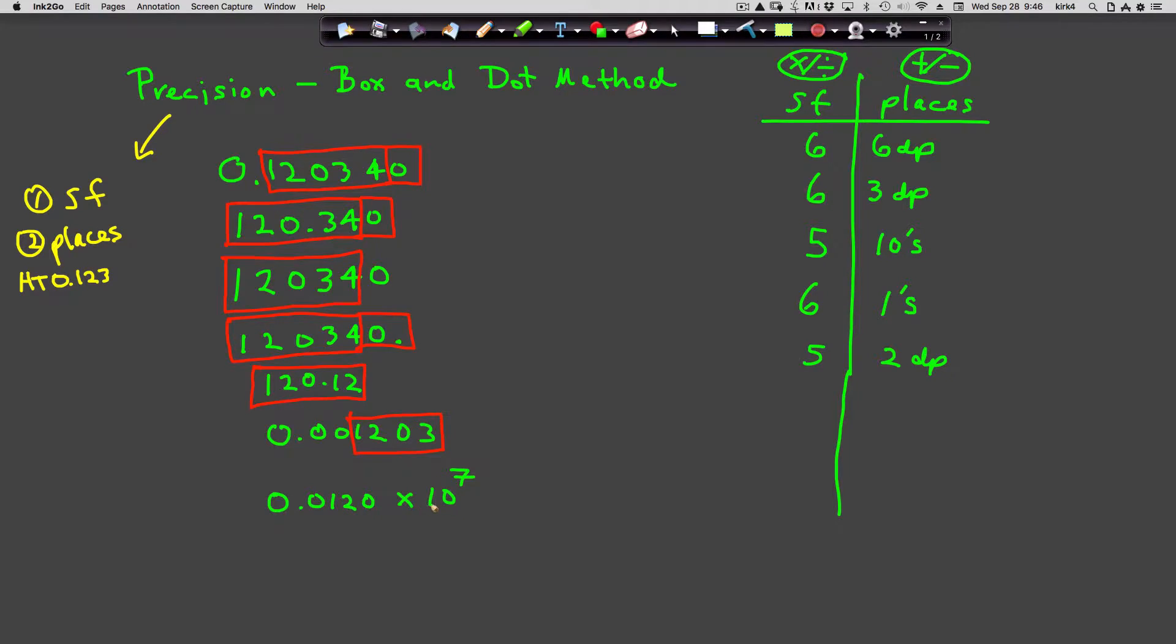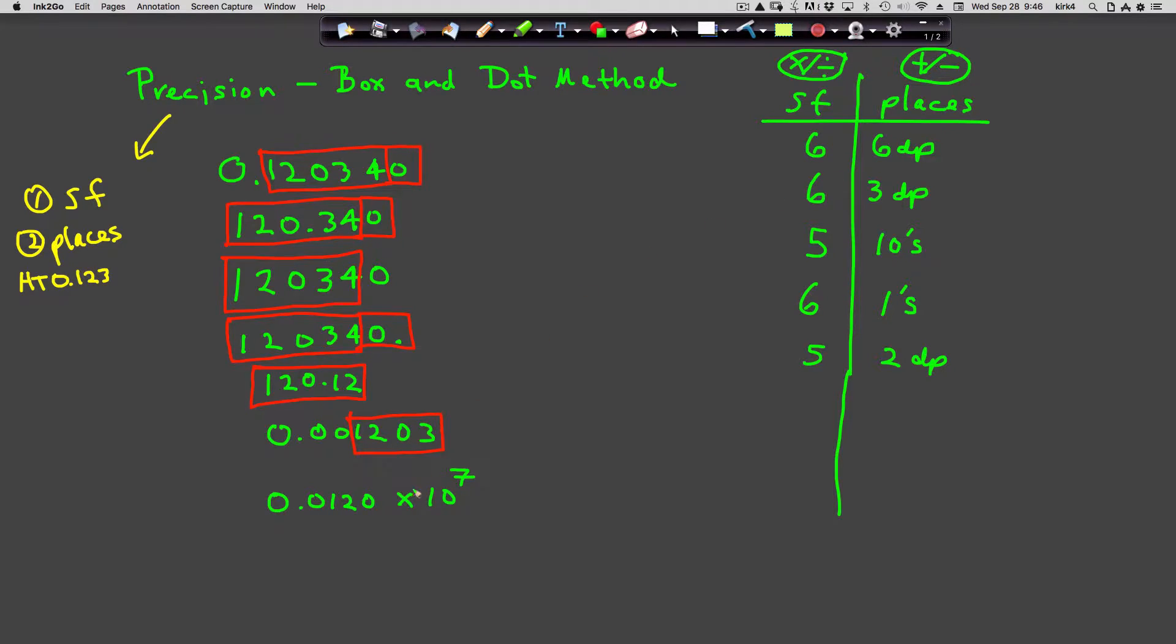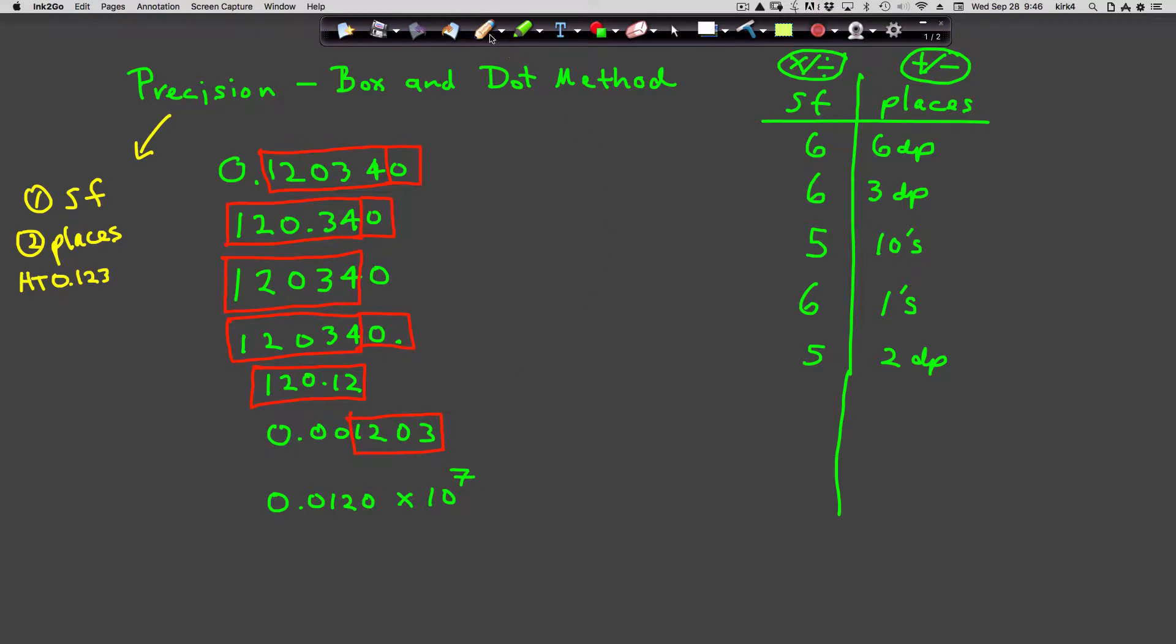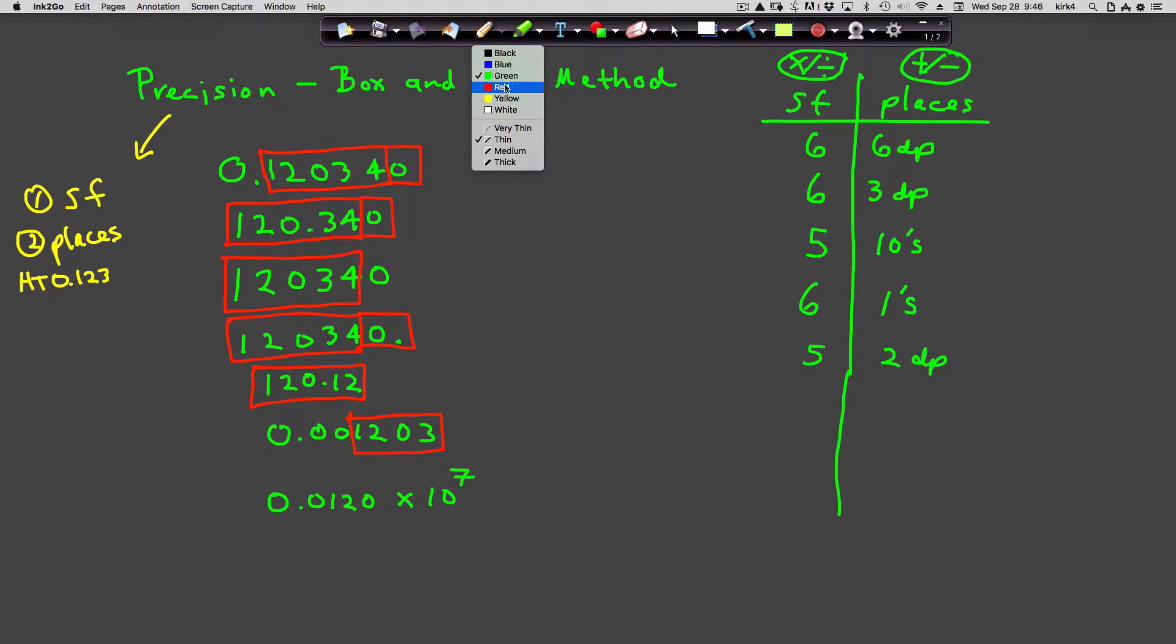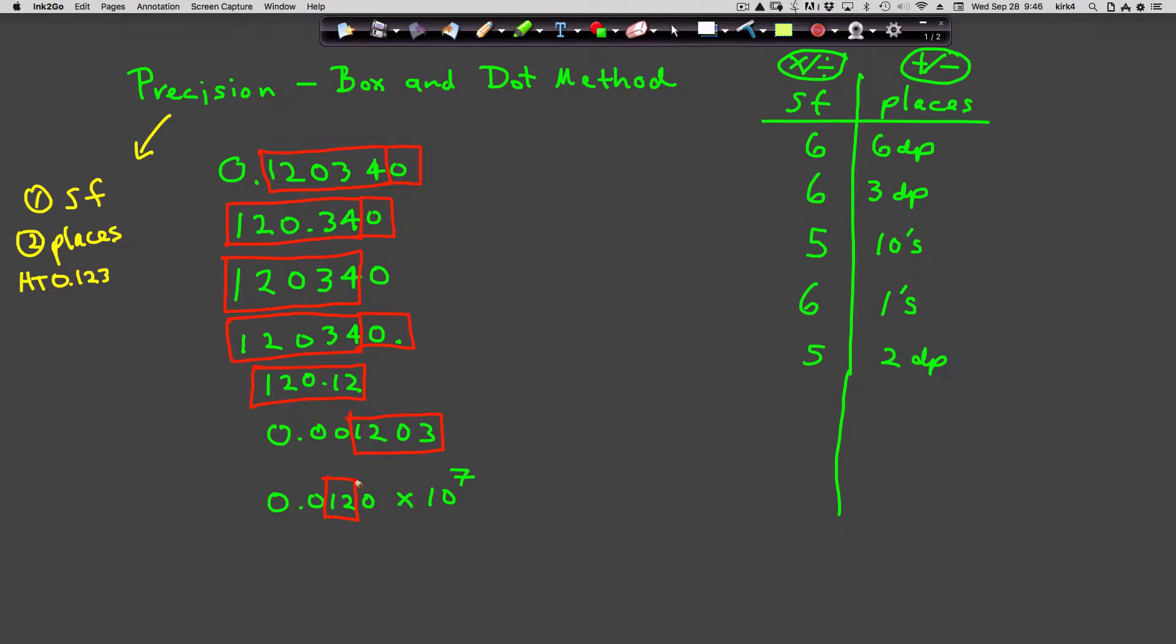This number becomes very simple to determine. Box from the first non-zero to the last non-zero. Do you see a dot? Yes, so you box trailing zeros.